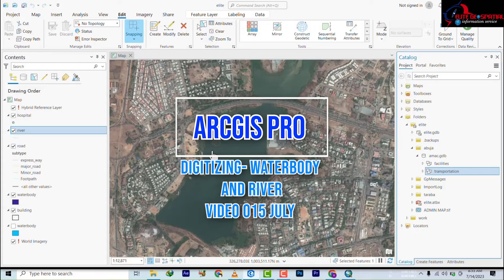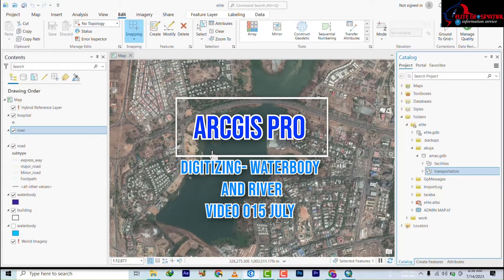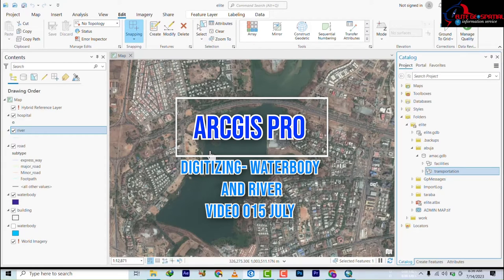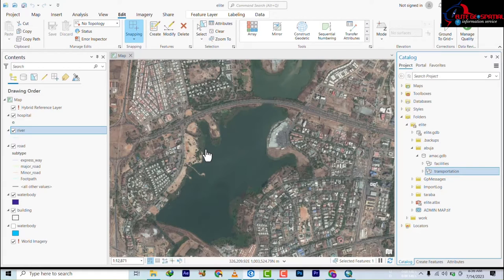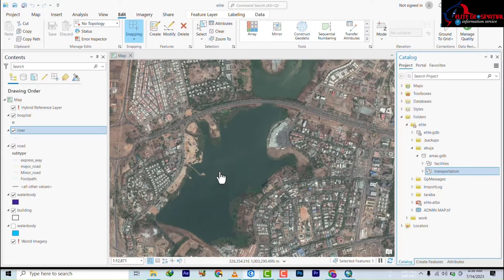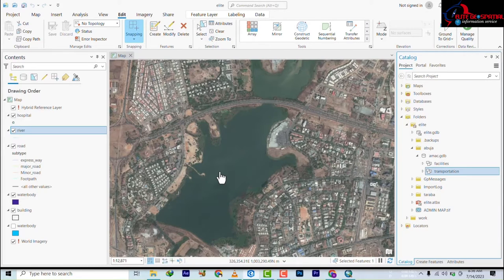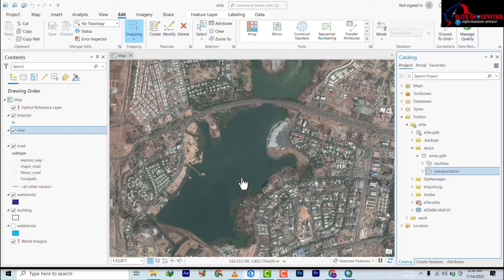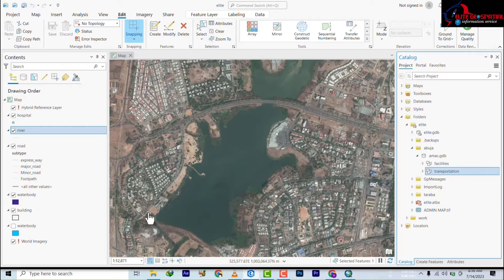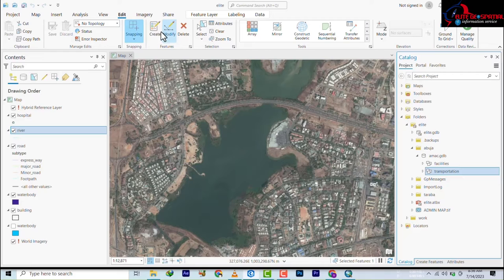Still on digitize, and today we'll be looking at how to digitize water body and subsequently river. Water body most of the times or at all times consists of a polygon, and then rivers most of times we use line to represent them. We have an example of a water body here and this is inside Abuja. I think this is around the Jabi Lake or something, I'm not sure.